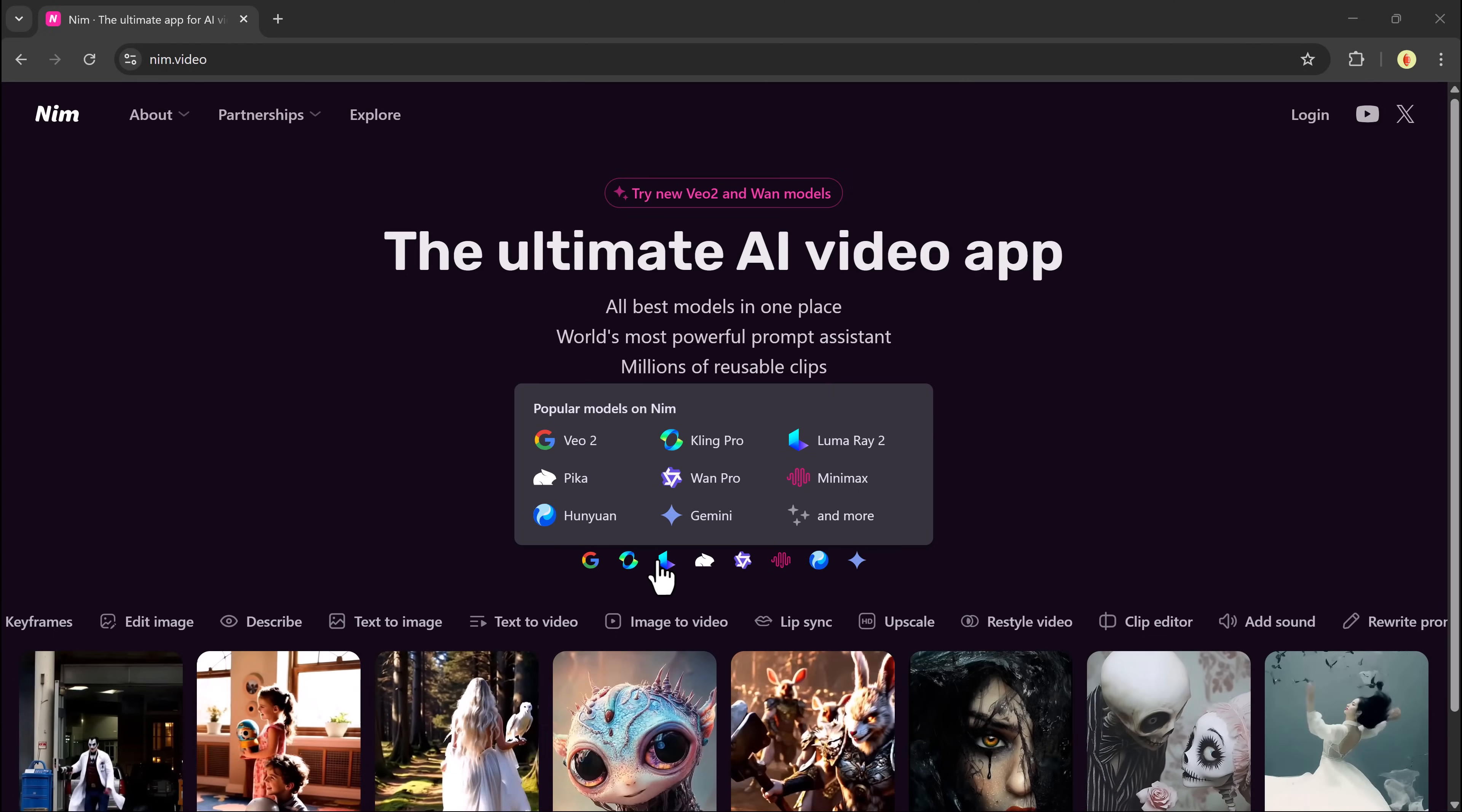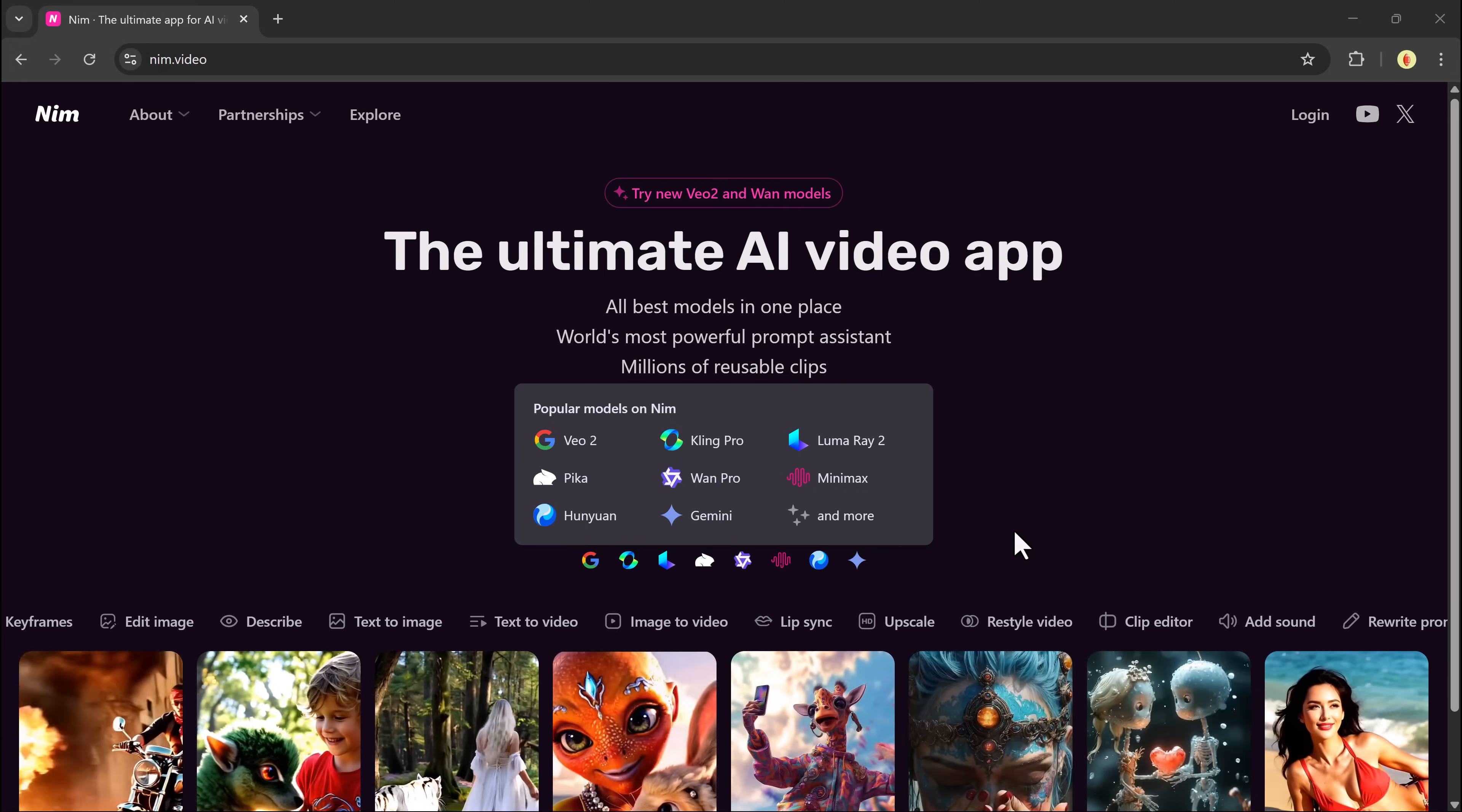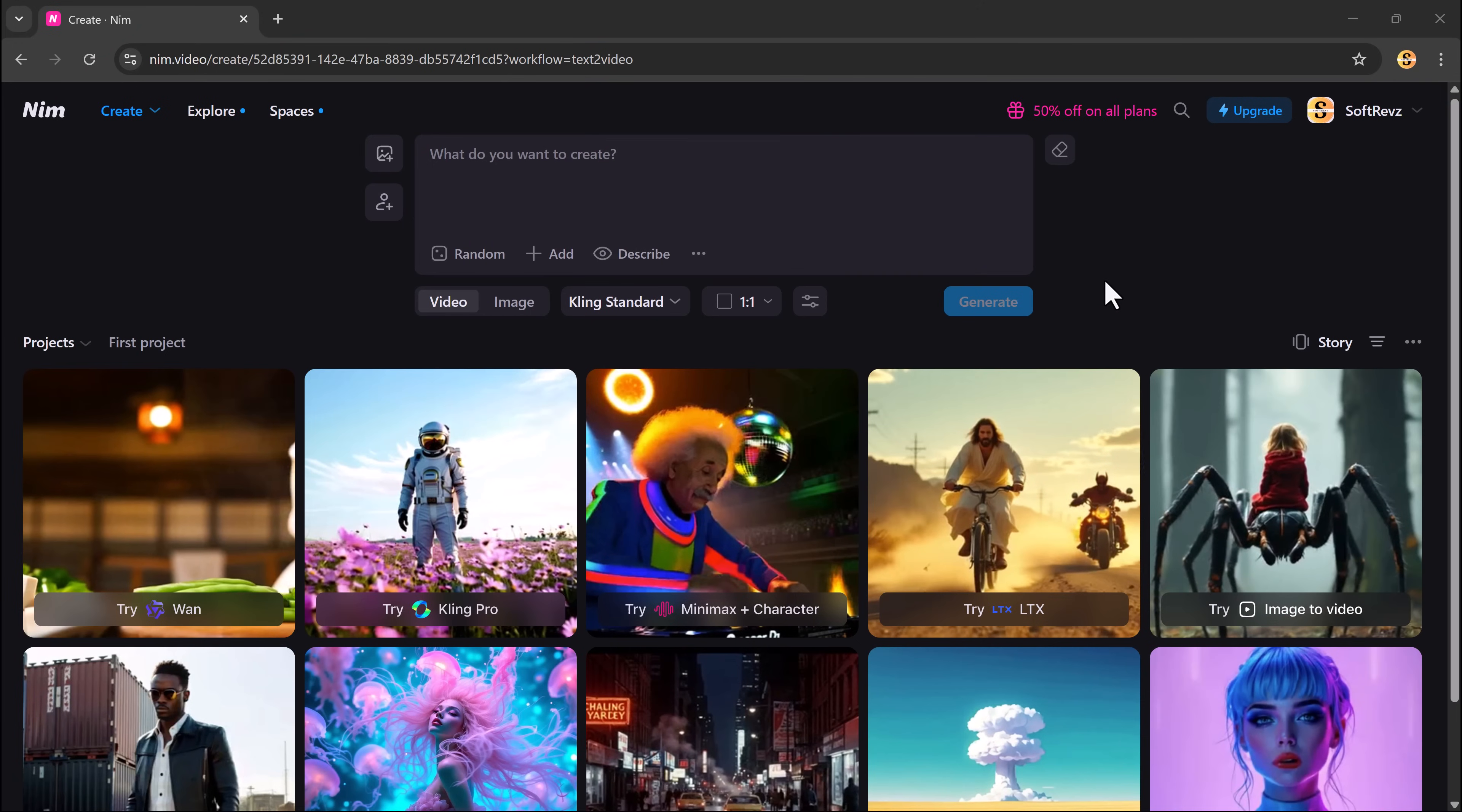First, head over to the Neem.Video website. You'll need to sign up or log in. The process is simple. You can create your account using Google or your email address. Once you're logged in, you'll land on a clean and intuitive dashboard. This is your creative playground.